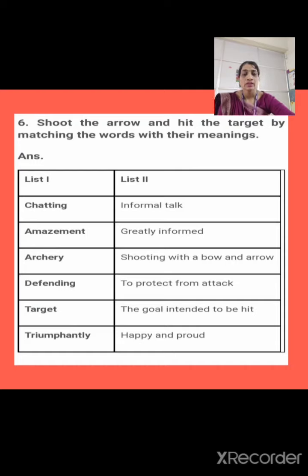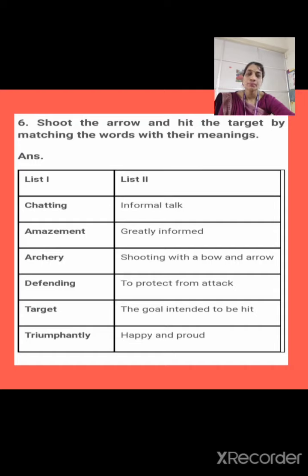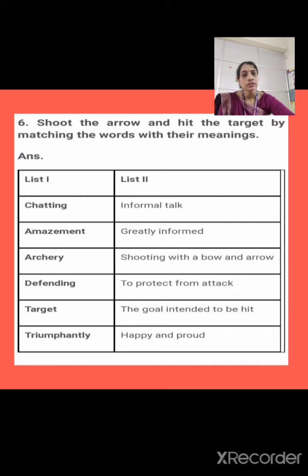Next is defending. Now what is defending? Defending is to protect oneself — protecting from attack. Next is target. What is target? The target is the goal intended to be hit — the goal we set to hit is called target. Next is triumphantly. It means happily and proudly. To solve this, you have to draw lines to match the words with meanings. Use your scale to draw the lines.